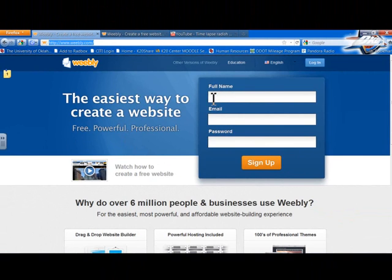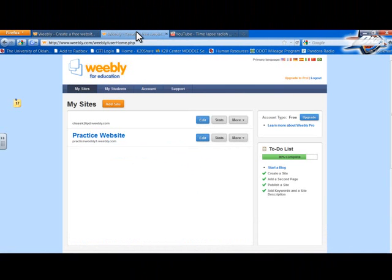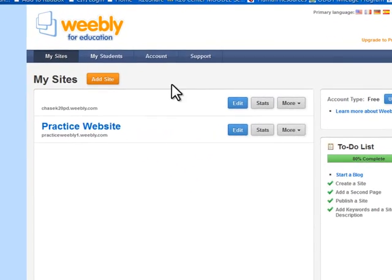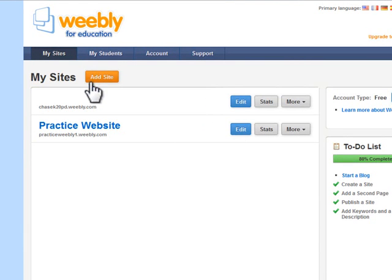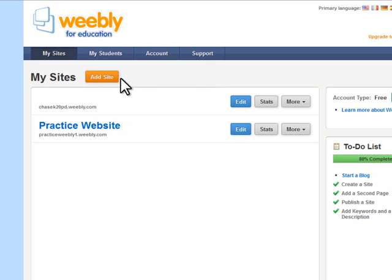So the only thing you're going to need is a username and a password. And once you get signed up, it's going to take you to a screen that looks somewhat like this. Now I've created a website that we're going to edit and I can show you all the tools, but if you want to create your own website, it's really easy. All you do is just press add site and give it a title and you're ready to go.